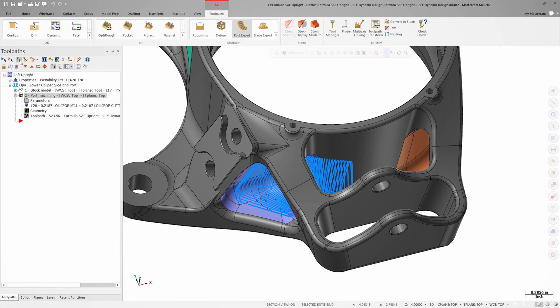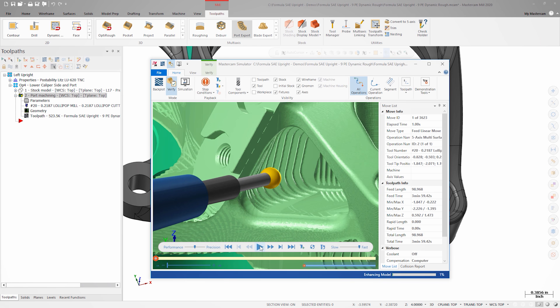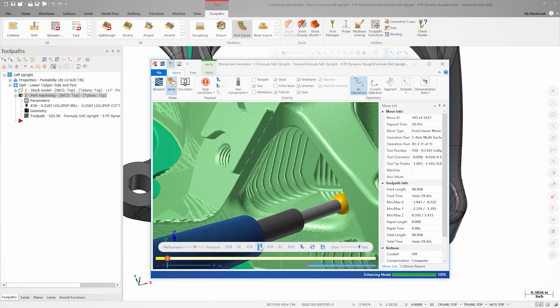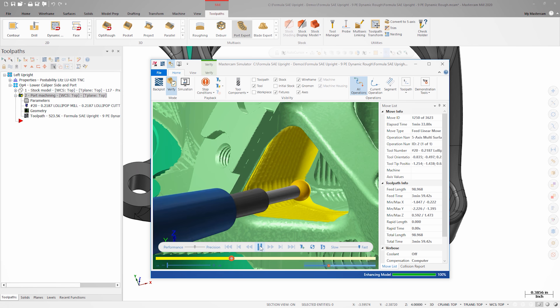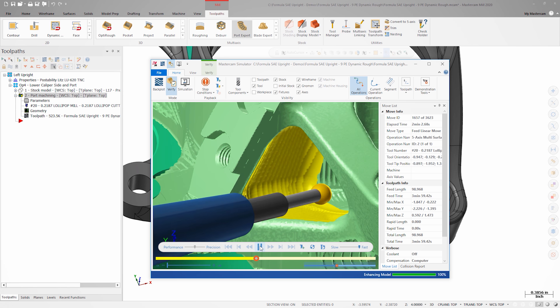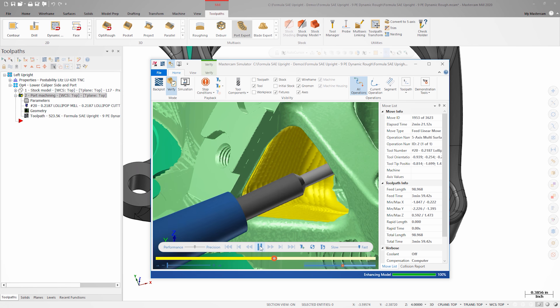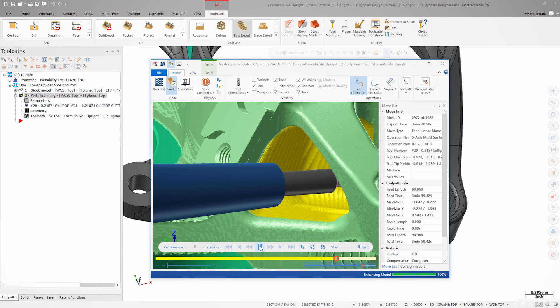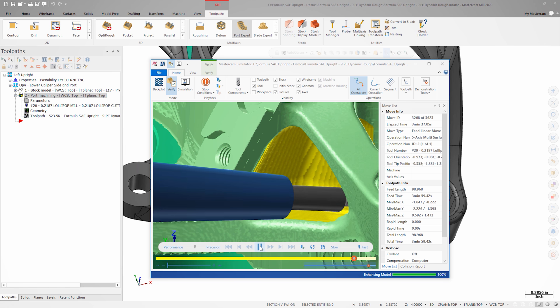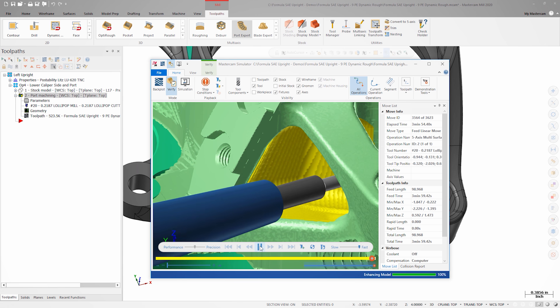Once the toolpath is regenerated, I'll review it and verify. At first glance, the resulting toolpath is a very nice finishing operation. Upon closer inspection, I can see that the tool is over-engaged in some areas of the cut.